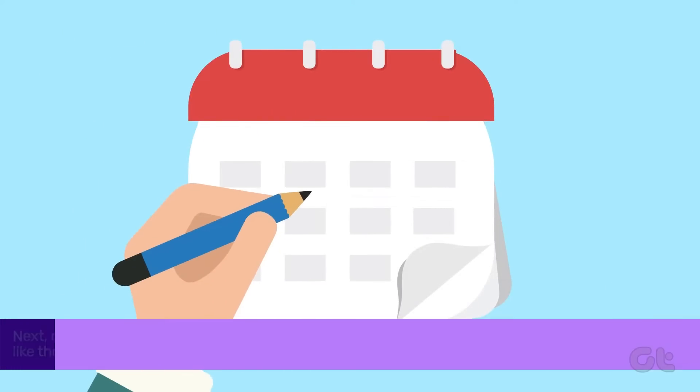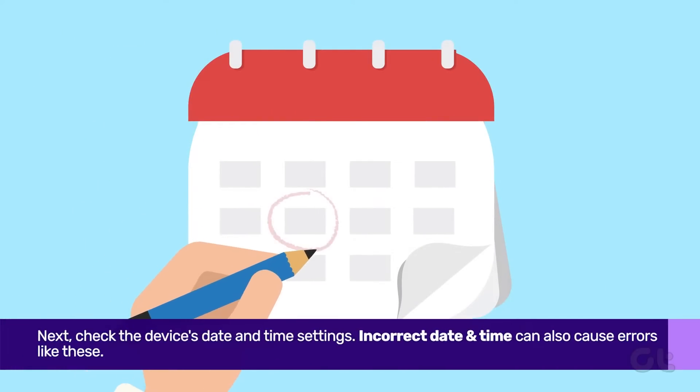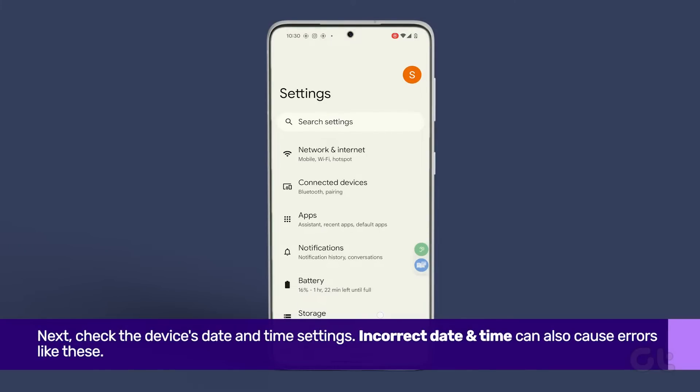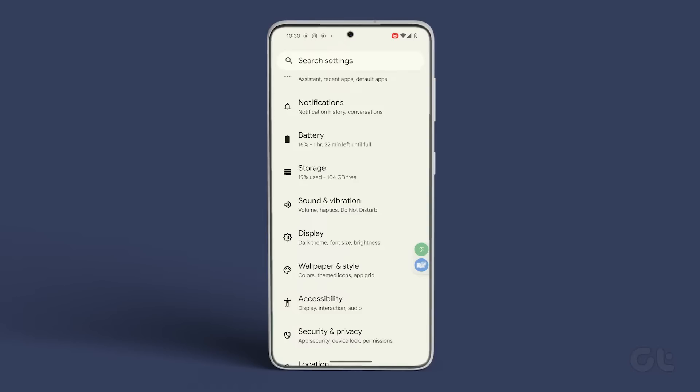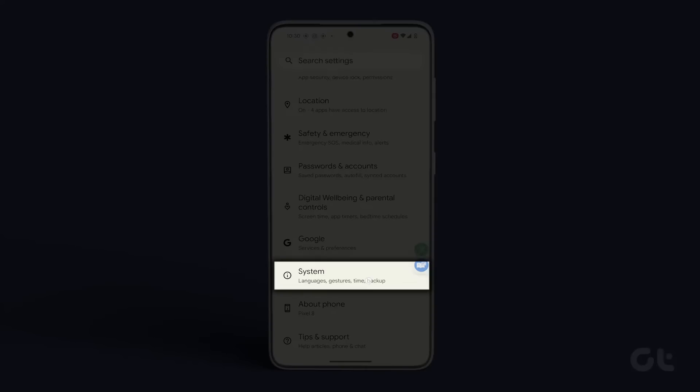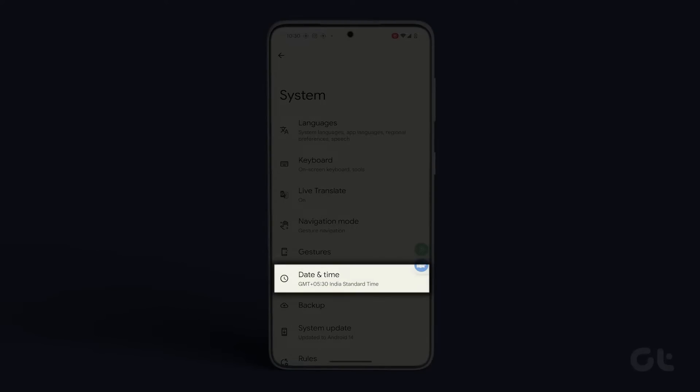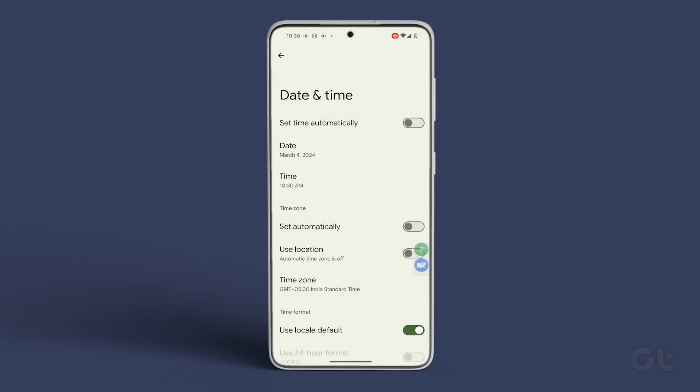Next, check the device's date and time settings. Go to Settings, navigate to System, and tap on Date and Time.